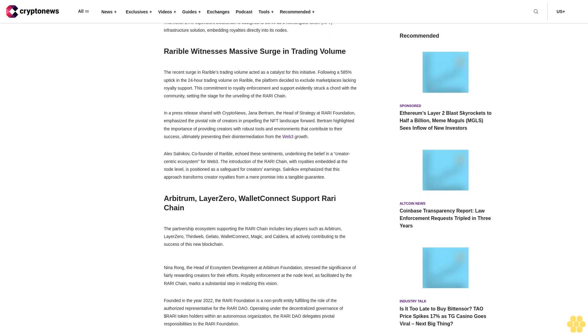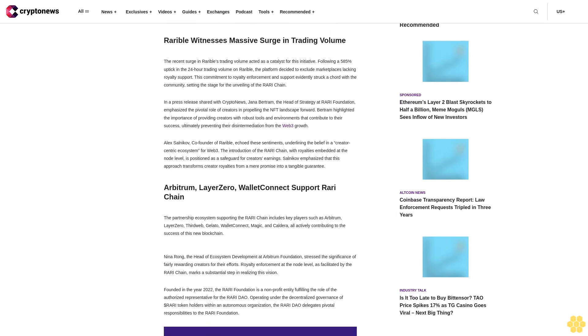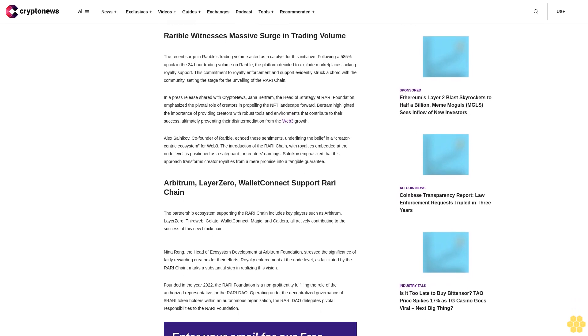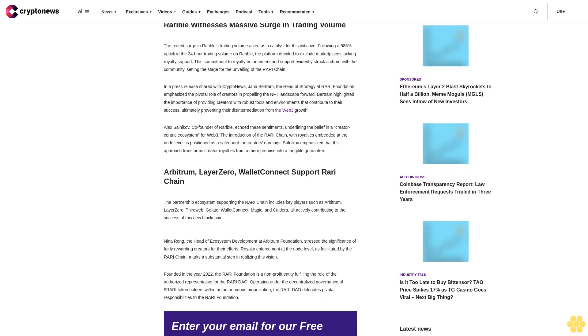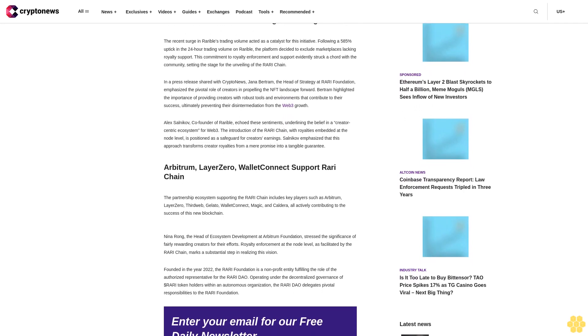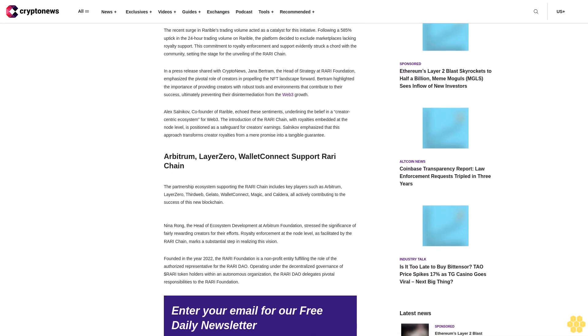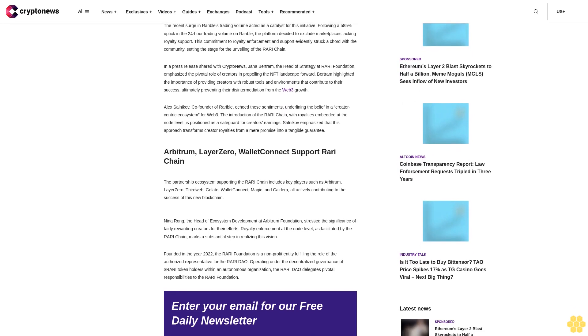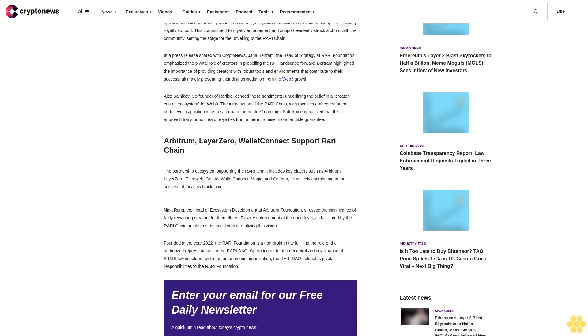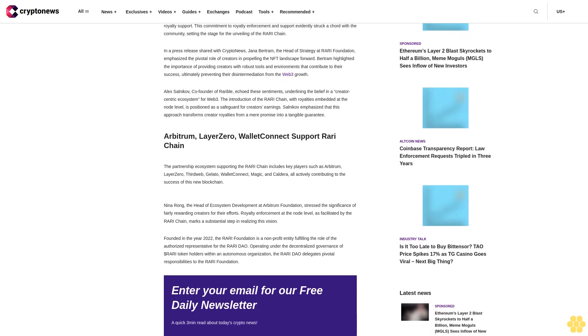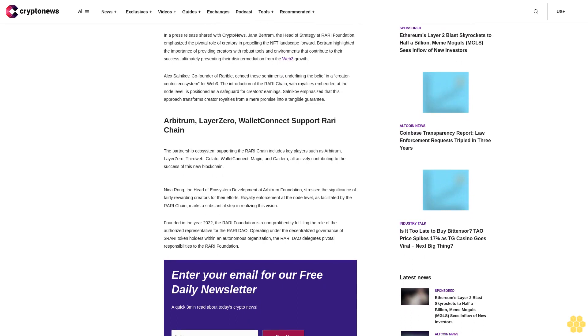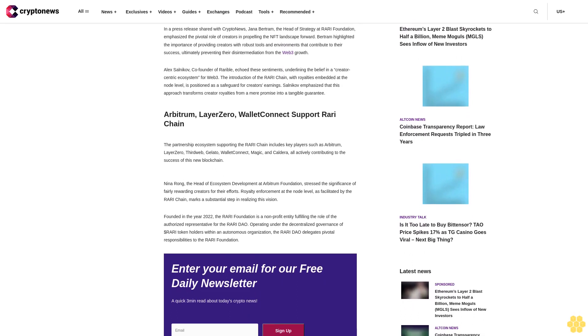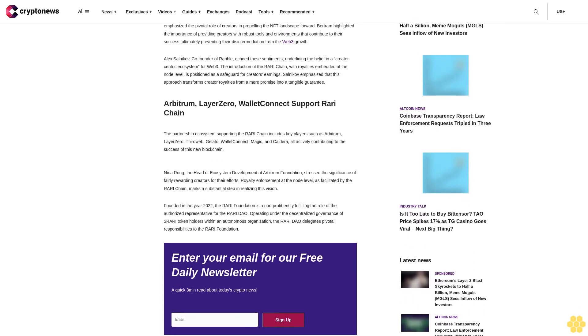In a press release shared with CryptoNews, Jonna Bertram, the head of strategy at Rari Foundation, emphasized the pivotal role of creators in propelling the NFT landscape forward. Bertram highlighted the importance of providing creators with robust tools and environments that contribute to their success, ultimately preventing their disintermediation from the Web3 growth.